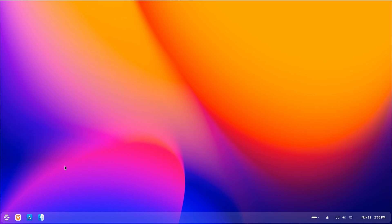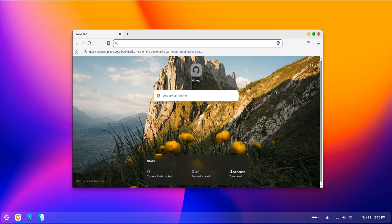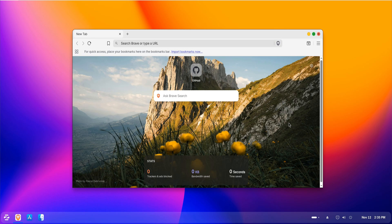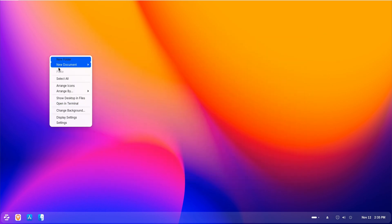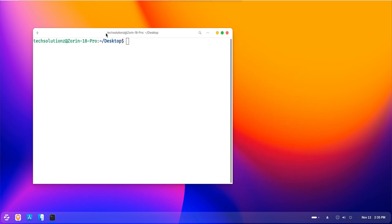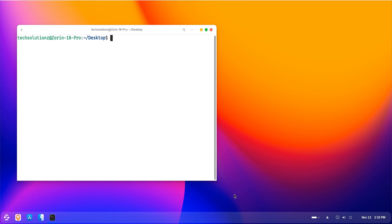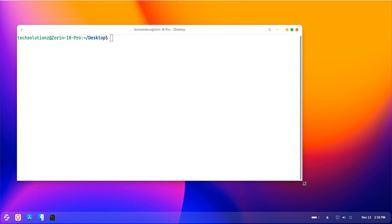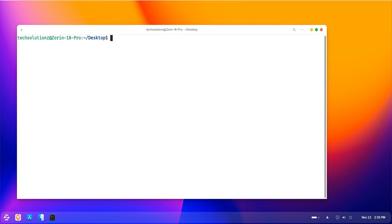In this video, we'll go through how to completely remove the default Brave browser from Zorin OS 18. Whether it came pre-installed or you installed it manually, we'll make sure it's fully removed from your system, including all its files, repositories, and hidden leftovers that often stay behind.